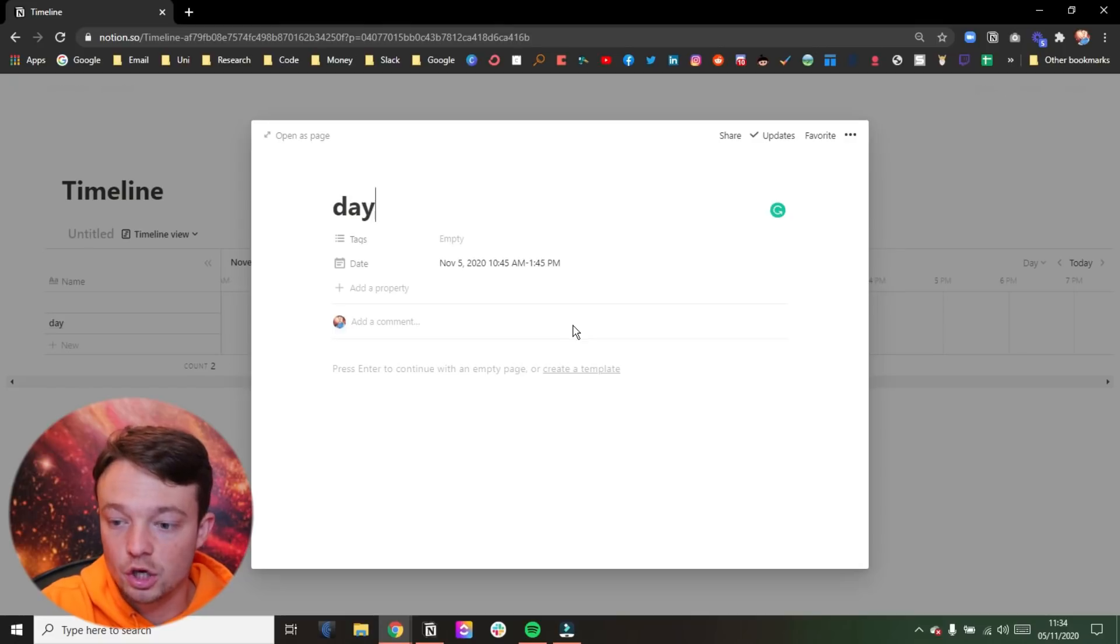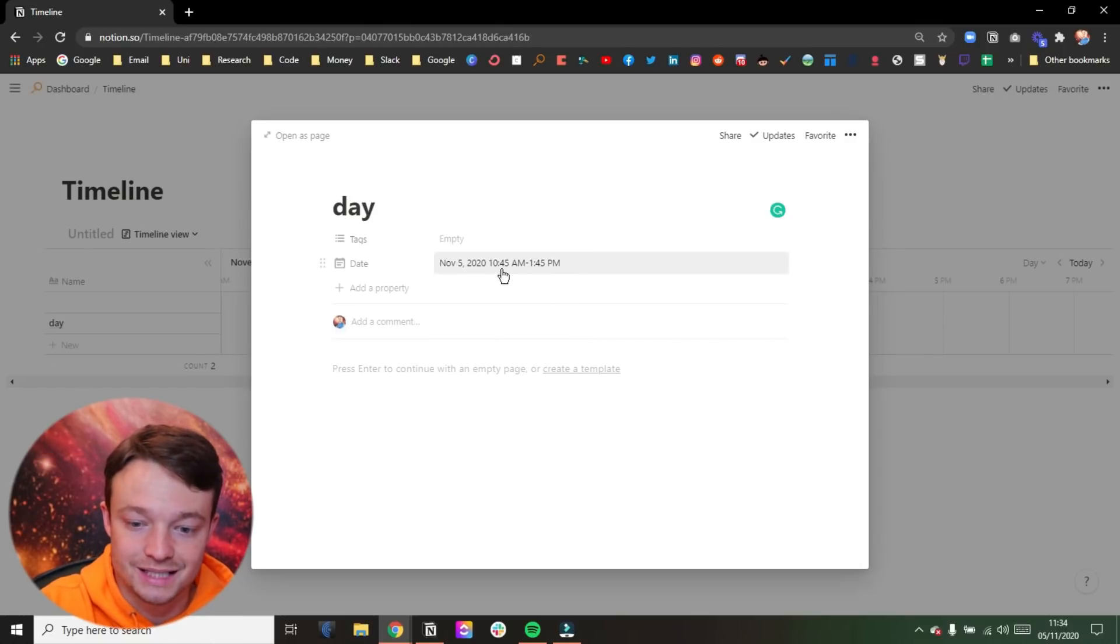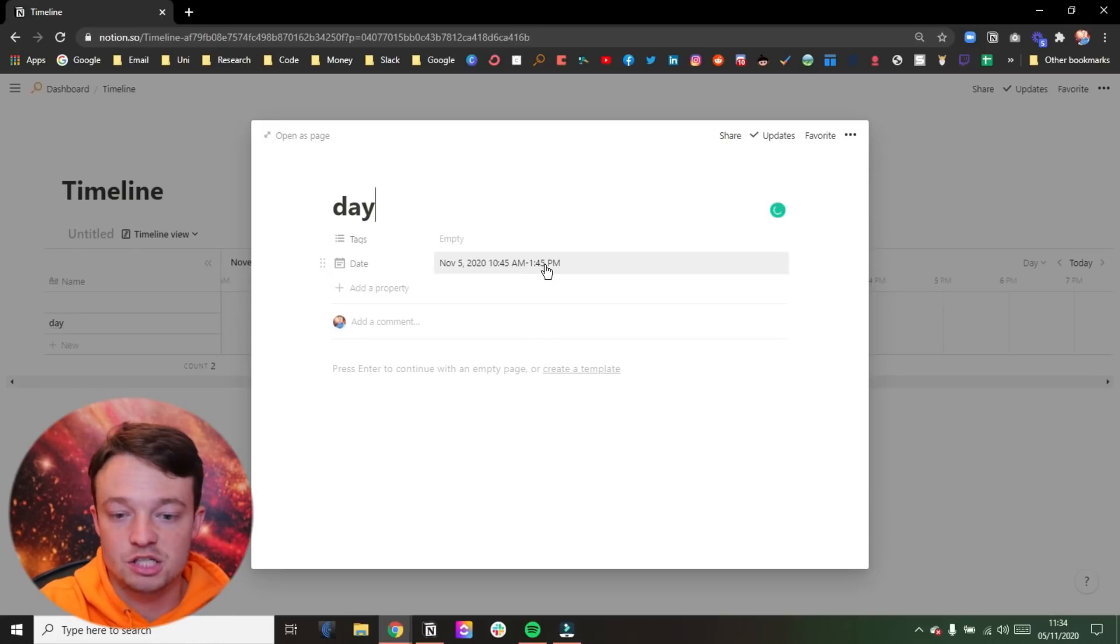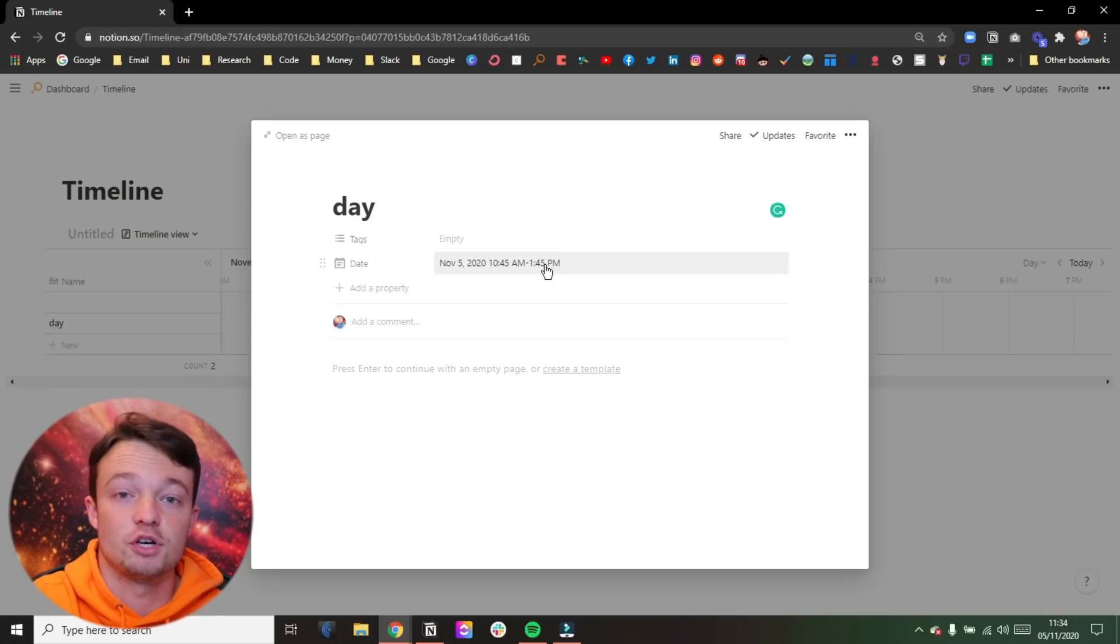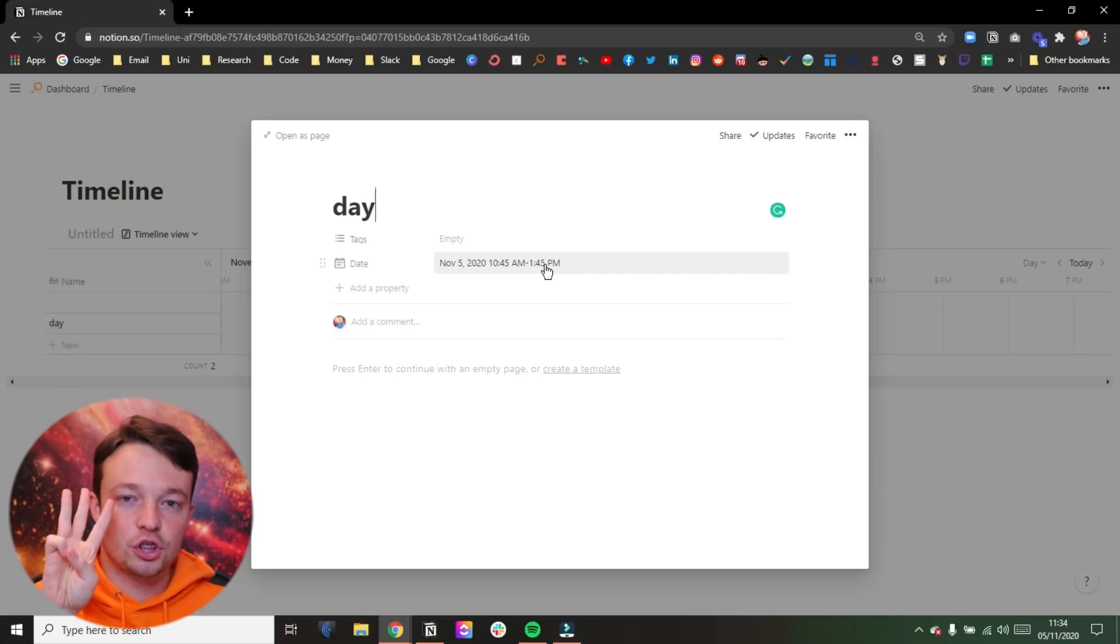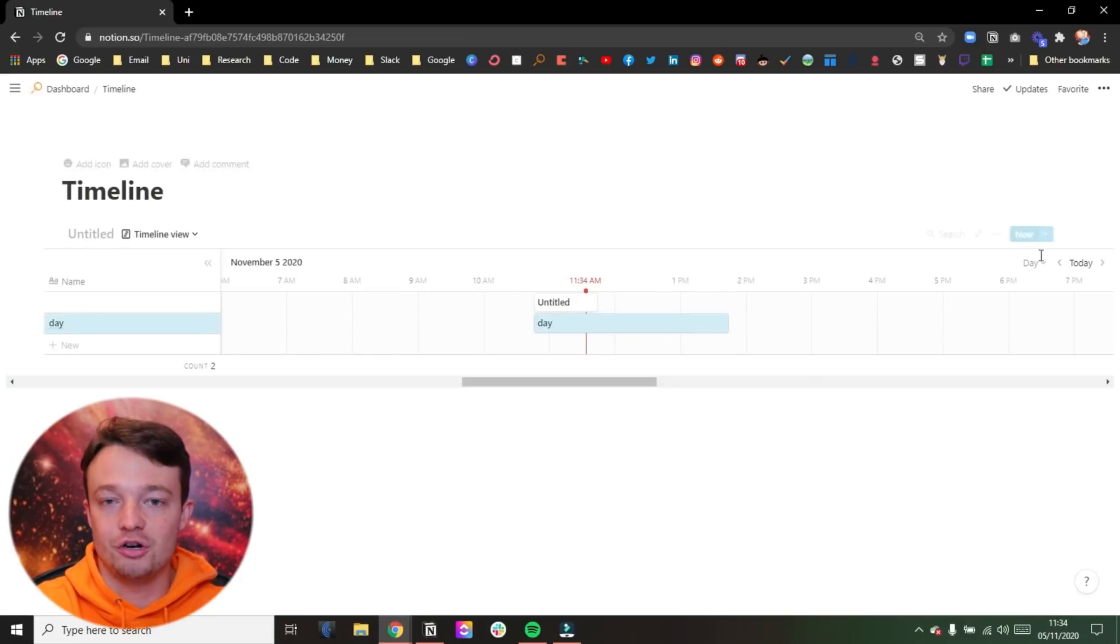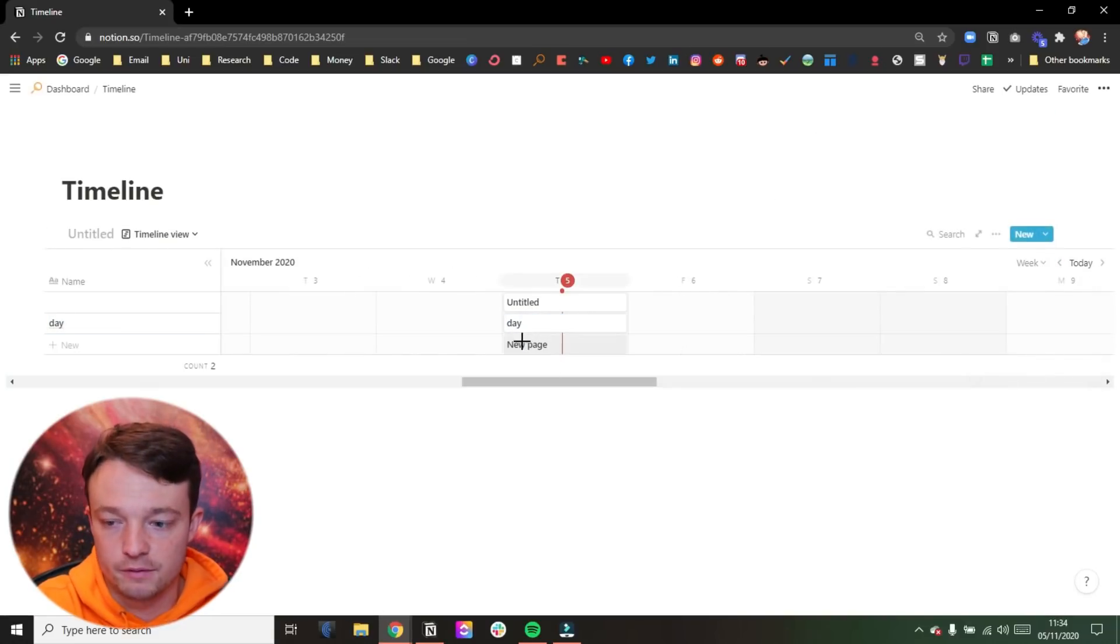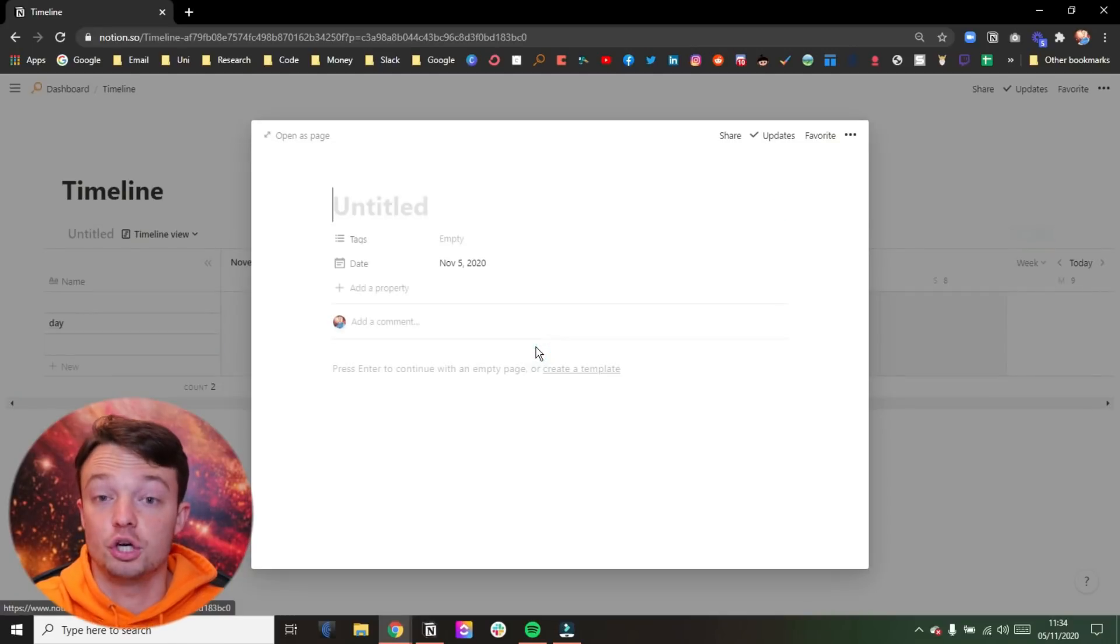Now when we go into the day view, I'm going to do the exact same thing. I'm just going to click. Now I'm going to go into the page. I will put this as day so we know what we're doing. So you can see it's 10:45 to 1:45. So what it's done is it's added a date in there, but it's for three hours. So you have a three hour page slot, essentially in your timeline view, if you're in the day view.